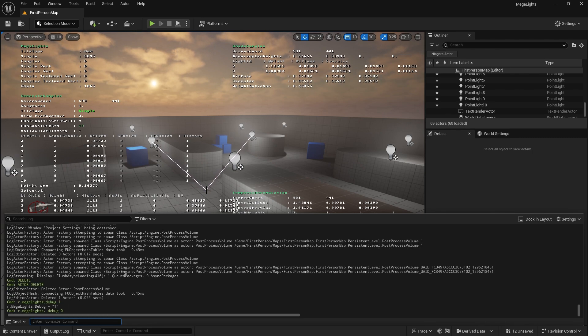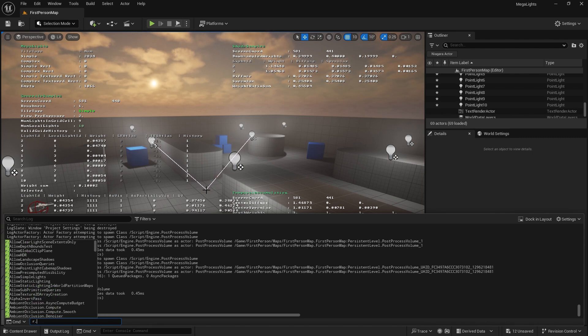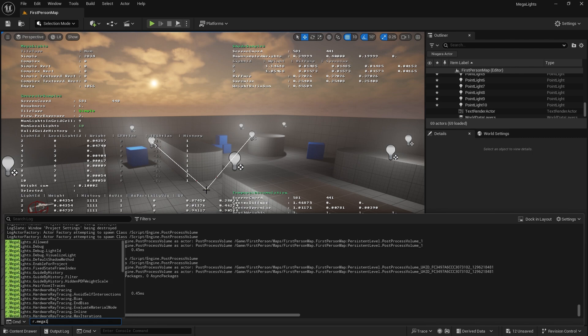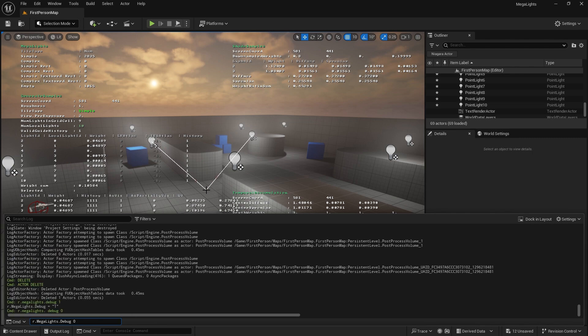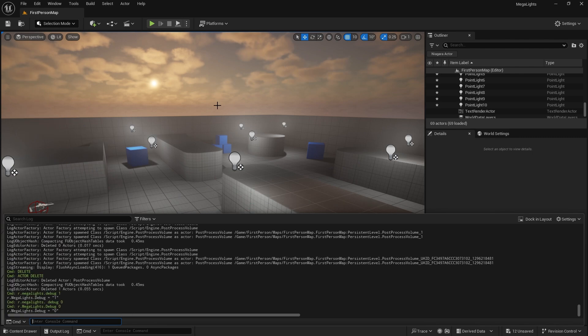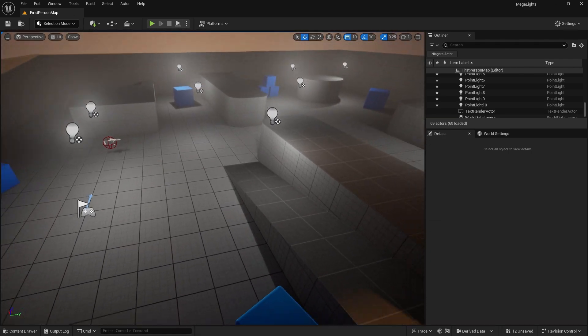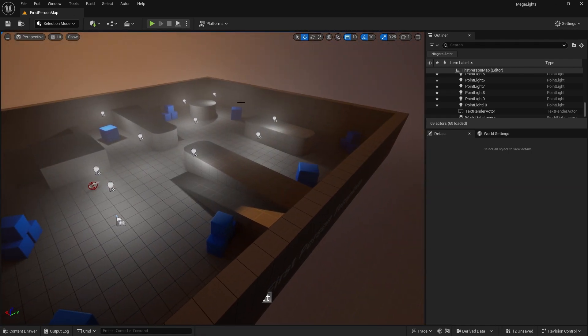Oh, I'll put a space in, my mistake. r.megalights. There we go. Really cool tool to use. There are a few other limitations it has too.